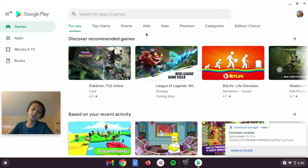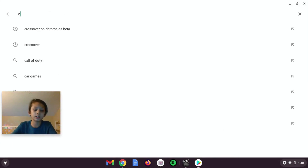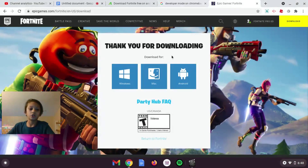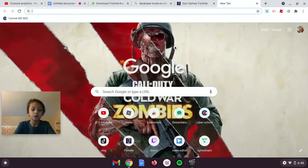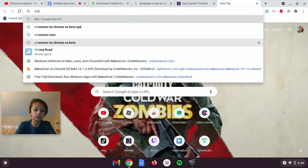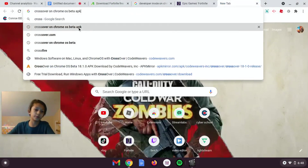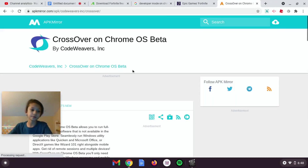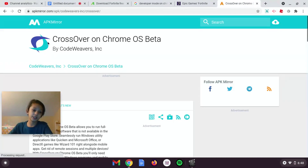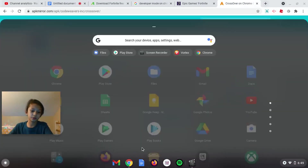If you got one of those school Chromebooks that can't get Crossover on Chronos Beta, if you can't get Google Play Store or you can't get Linux — there's another way with Linux — just search Crossover on Chronos Beta APK, and it should be on Google Play Store as well.